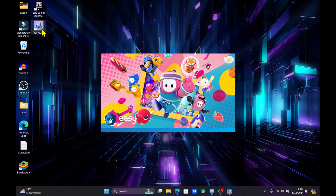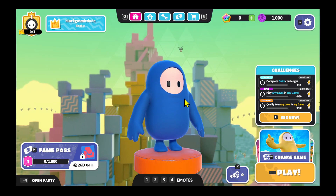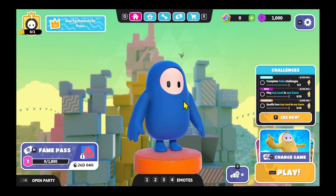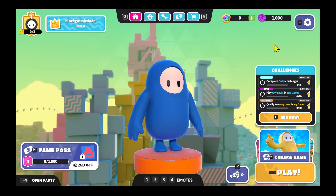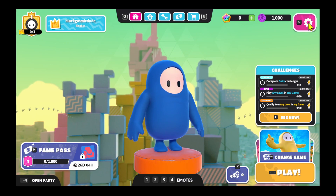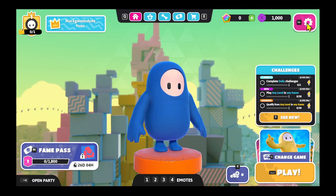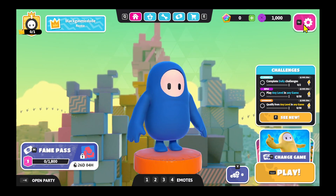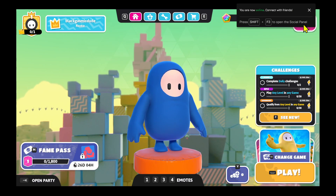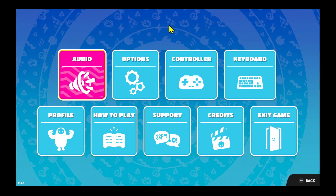First of all, open up the Fall Guys game on your PC and once the game is fully loaded up you will be taken into the home page. From this page click on the gear icon at the top right corner or tap on the escape key within your keyboard.